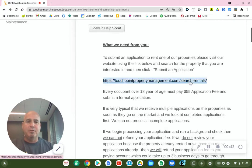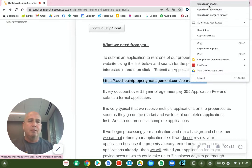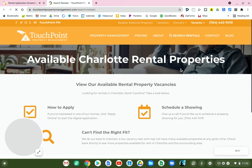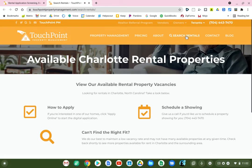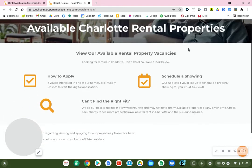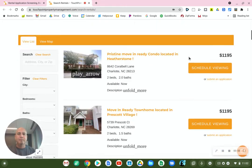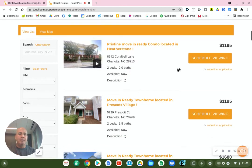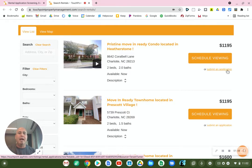So just as a review, you're going to go to touchpointpm.com, and then you'll go to Search Rentals, which will bring you to a page where all of our rentals are. Find the rental that you're interested in. This big orange box will allow you to schedule a viewing automatically, but just below it, there's a link that says Submit Application.